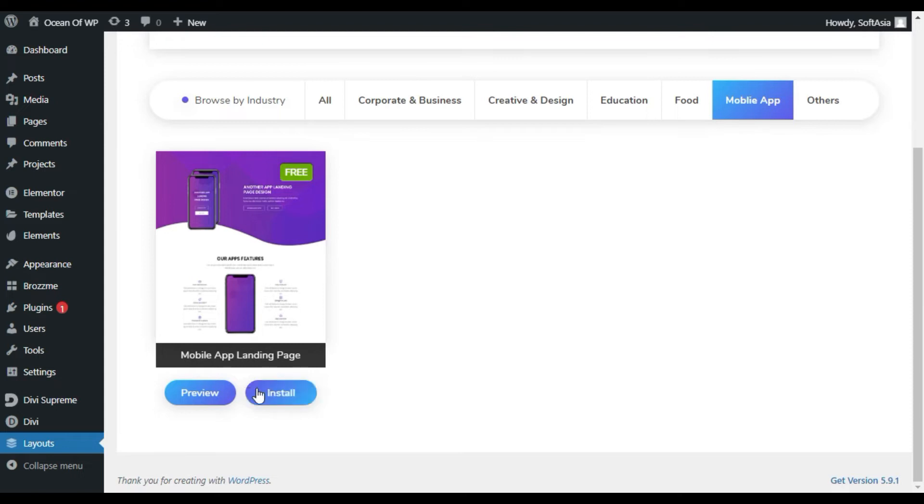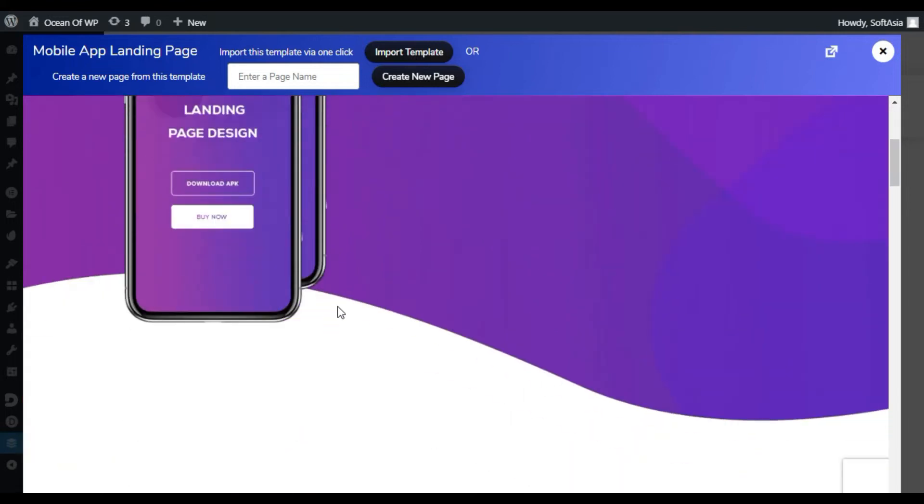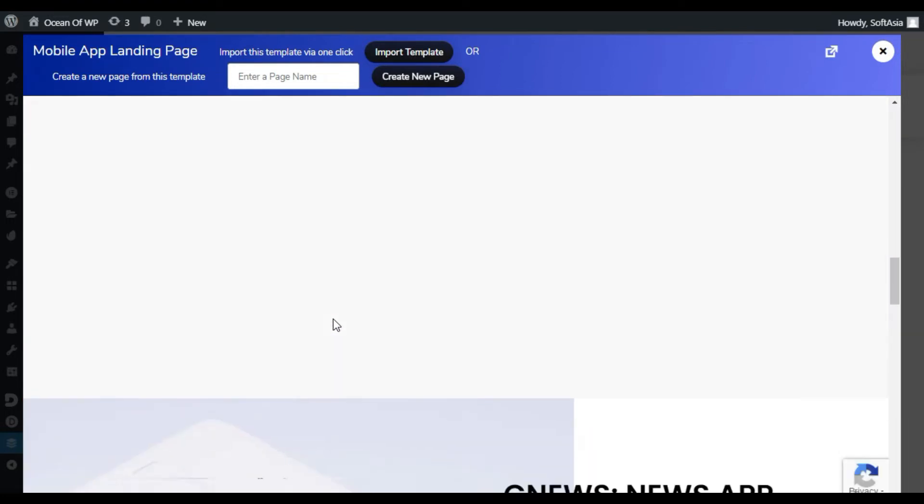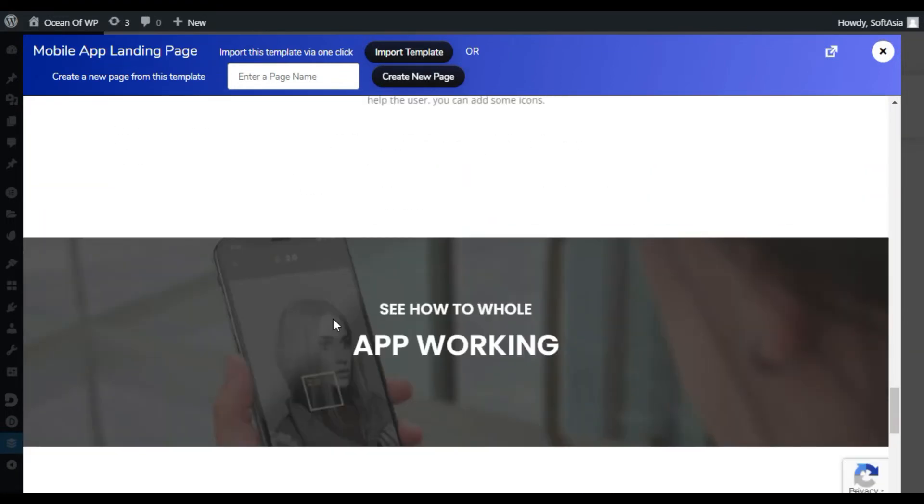You can directly install it or preview it first. I will preview it. I will click on preview. Here you can see your actual page will look like that.